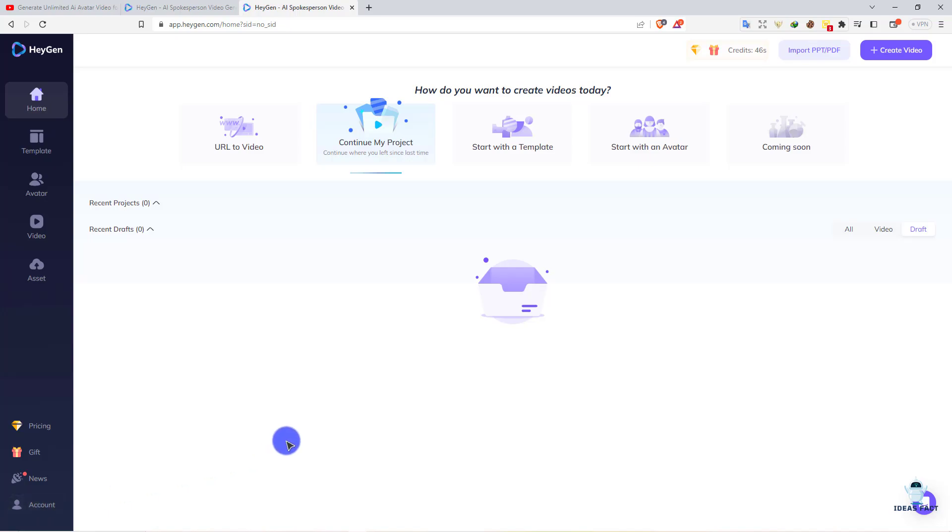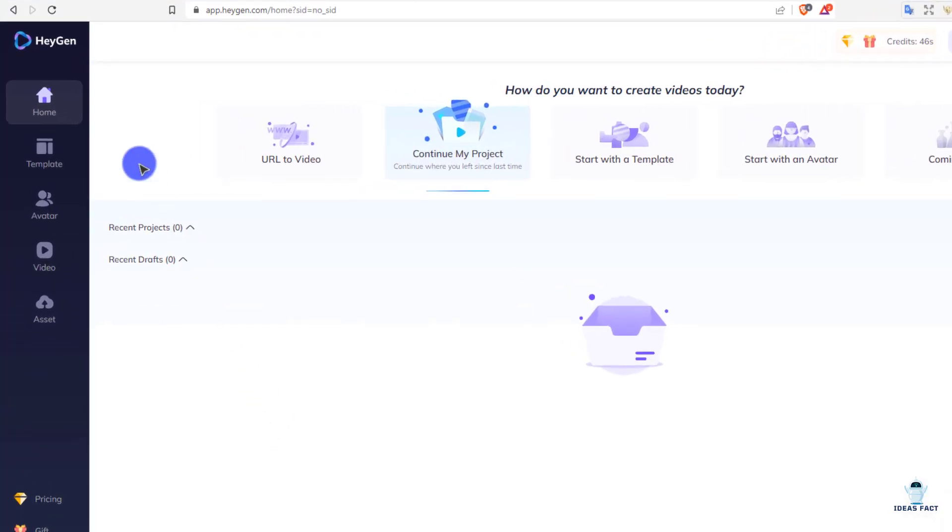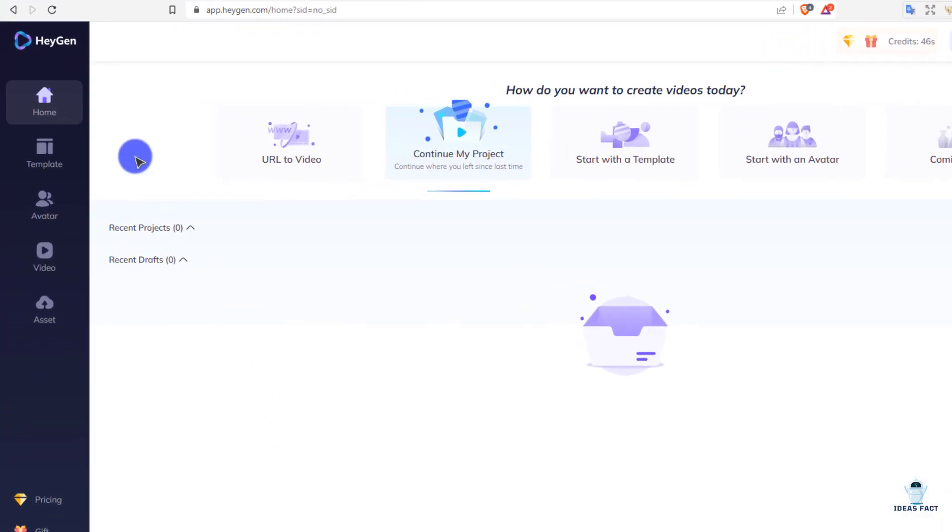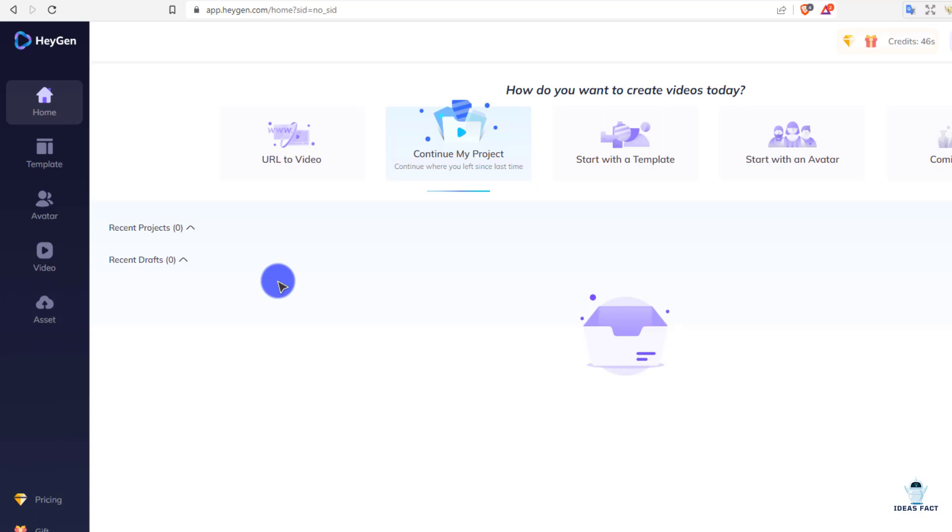This is the interface, a clean interface. If you go to the left side of the screen, you will see templates, avatar, video. We'll create the same video like the sample videos, so stick with us.